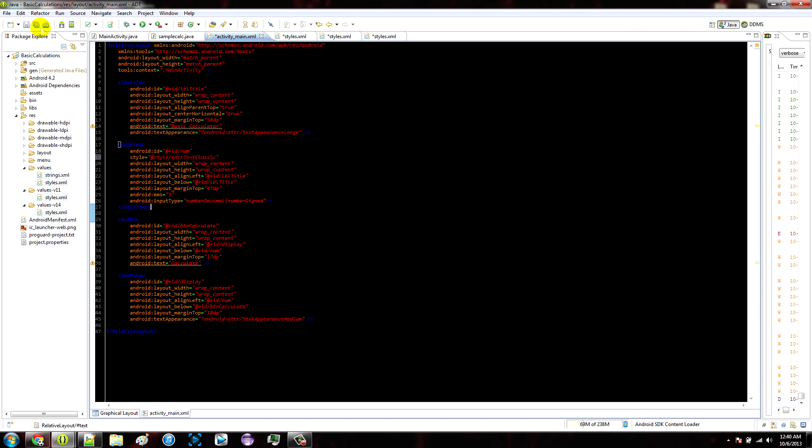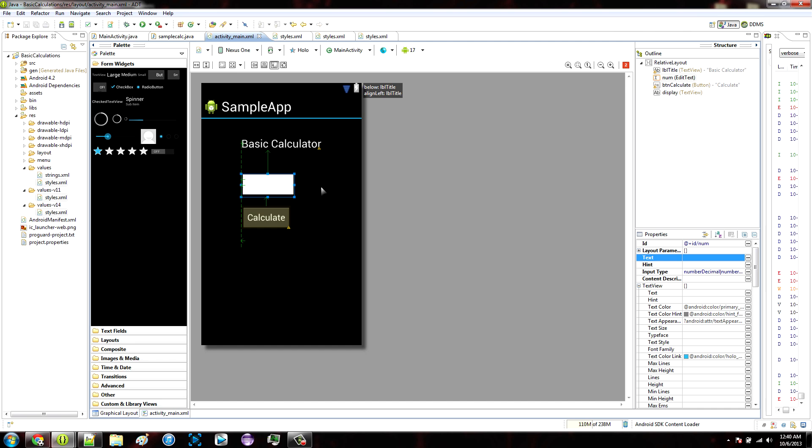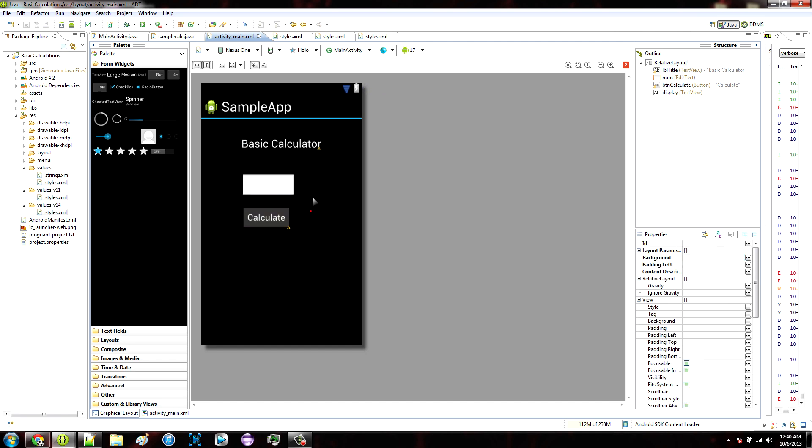Then hit save all, check your graphical layout, and it should look like a classic text box.